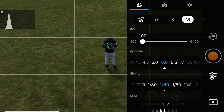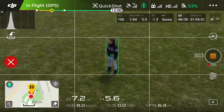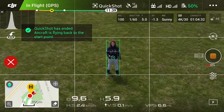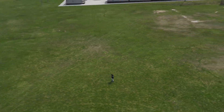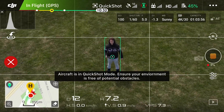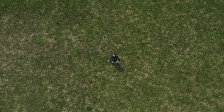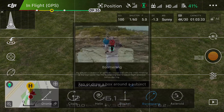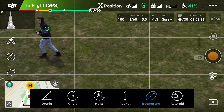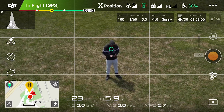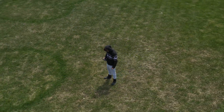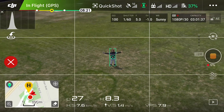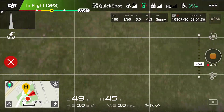Next we have Circle quick shot — you can tap or draw a box around you. I just tap because it's already recognized me and it's going to perform a perfect circle around me. Next we have Helix, which is pretty cool. Then Rocket. It's pretty self-explanatory — just click on Quick Shots, select the mode, as long as you have space around you. For Boomerang you really want to make sure there's a lot of space, as boomerang, circle, and helix need the most space. Asteroid is a cool feature, great for sharing on social media.